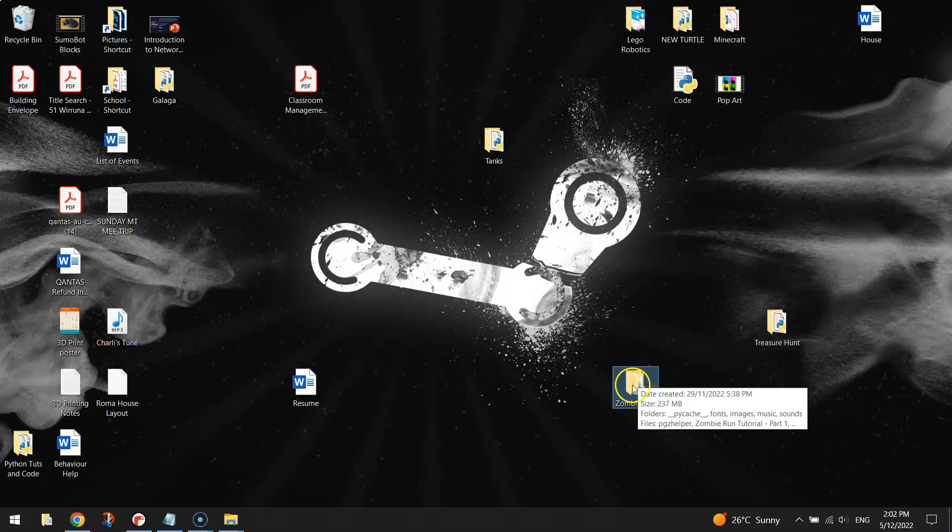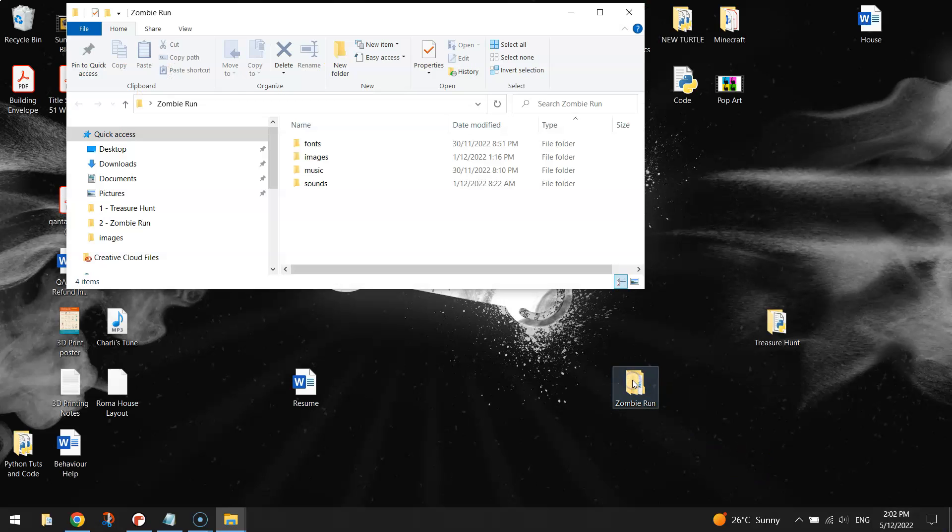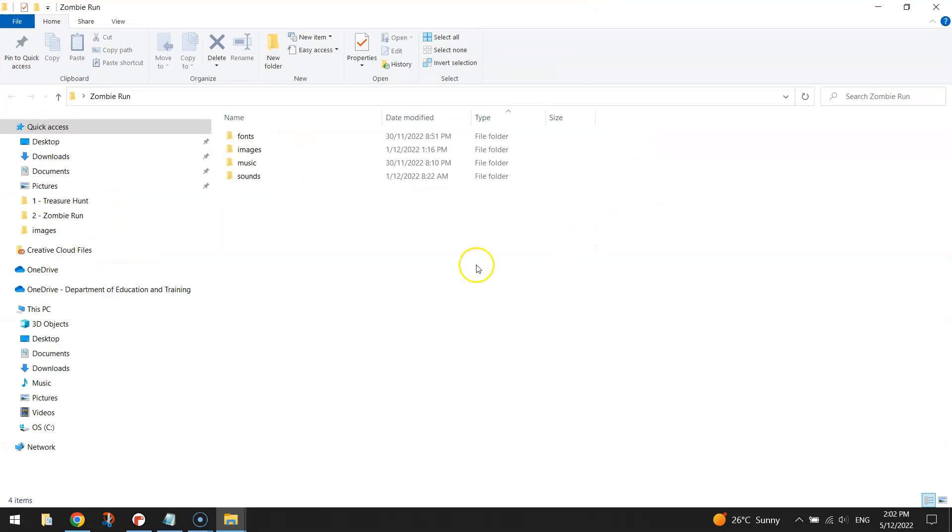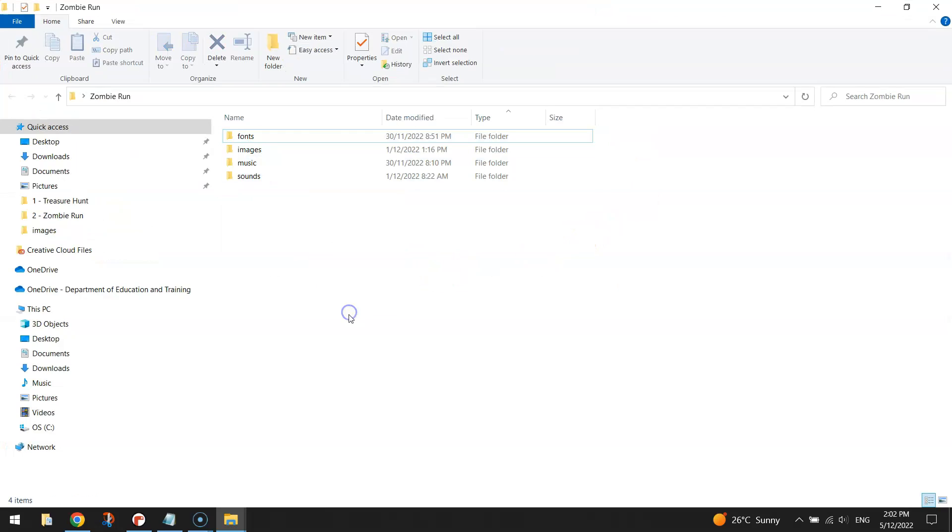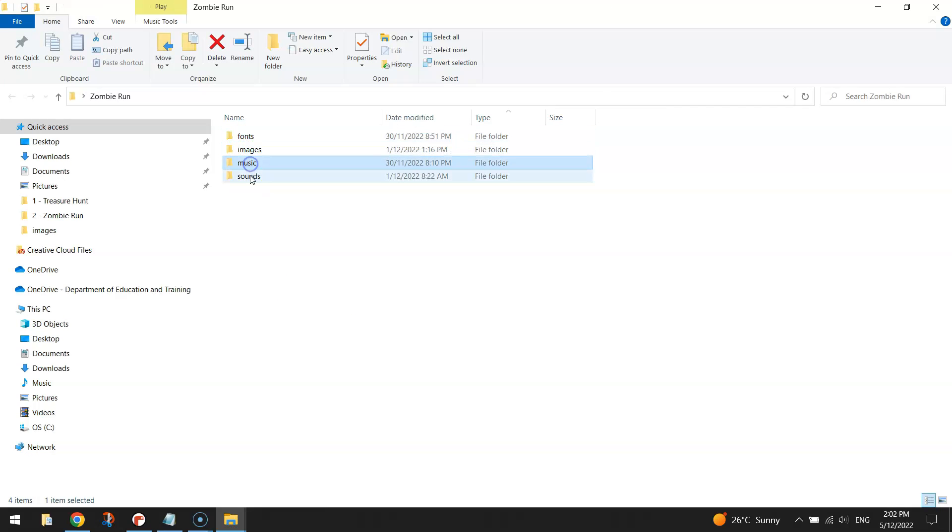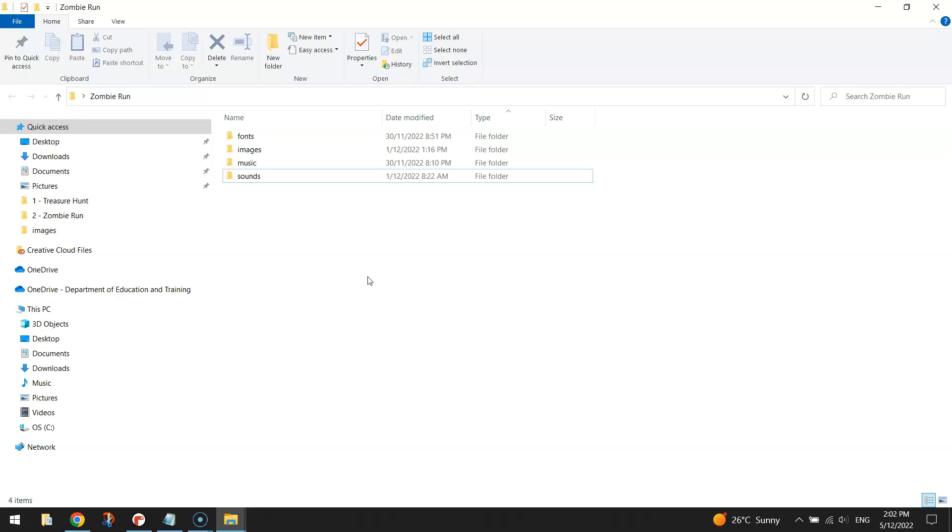And when you open that zombie run folder up, I want you to make four more new folders. And they need to have the same names as what I've got here: fonts, images, music, and sounds. Inside of those four folders, you need to include the assets that you're going to be putting into your game. If you're in my class, I'll give you those assets. But if you are watching on YouTube, then check the links in the video description below where you will find all of those assets.